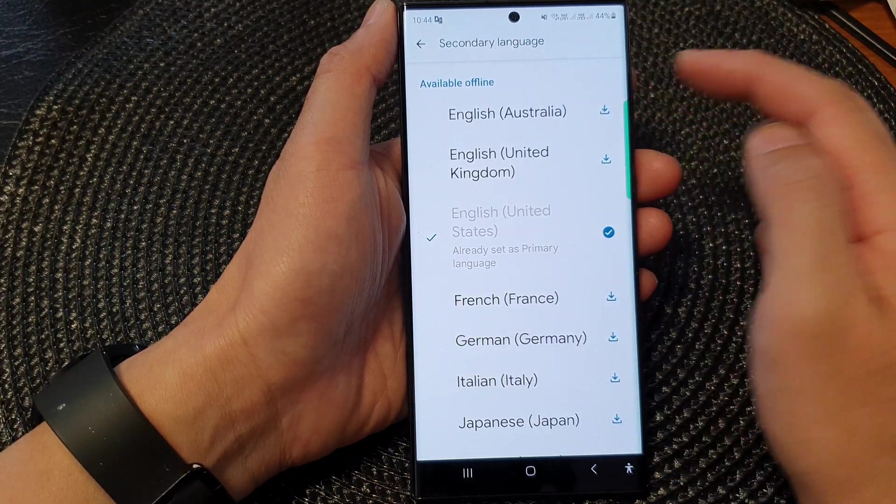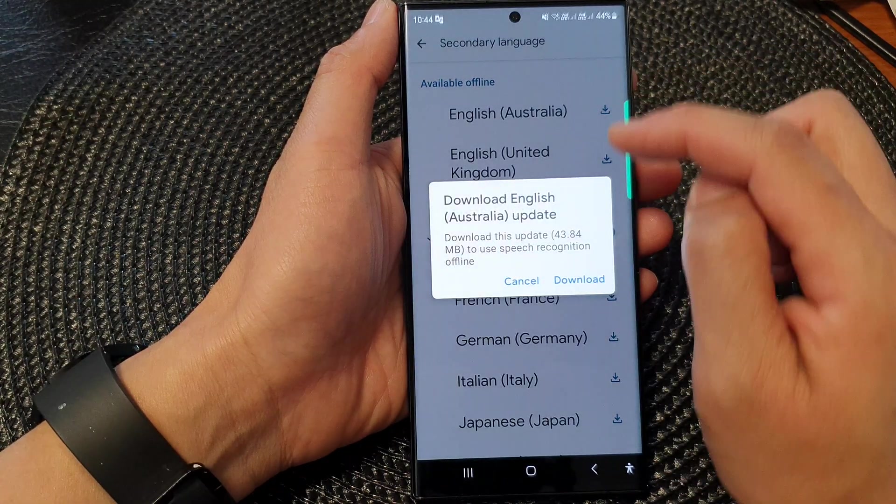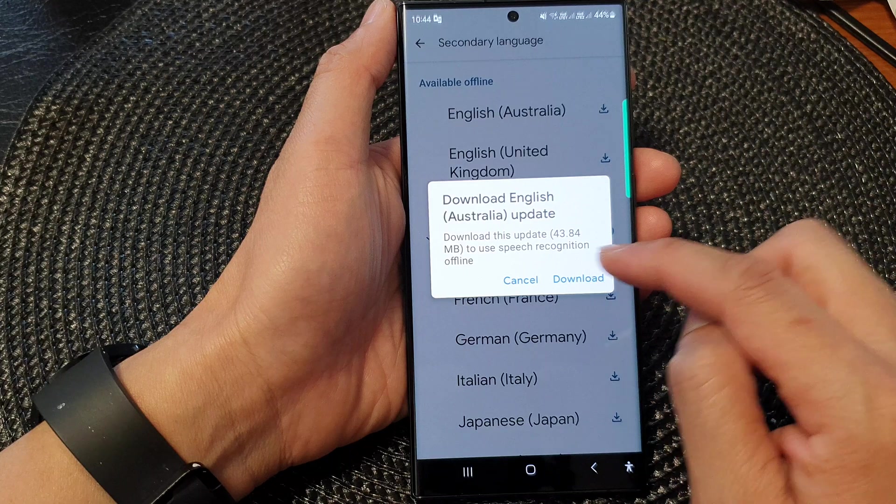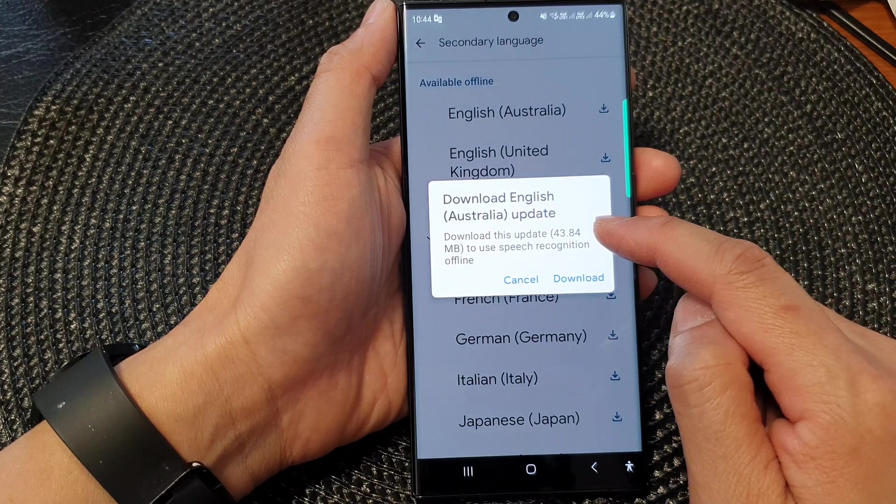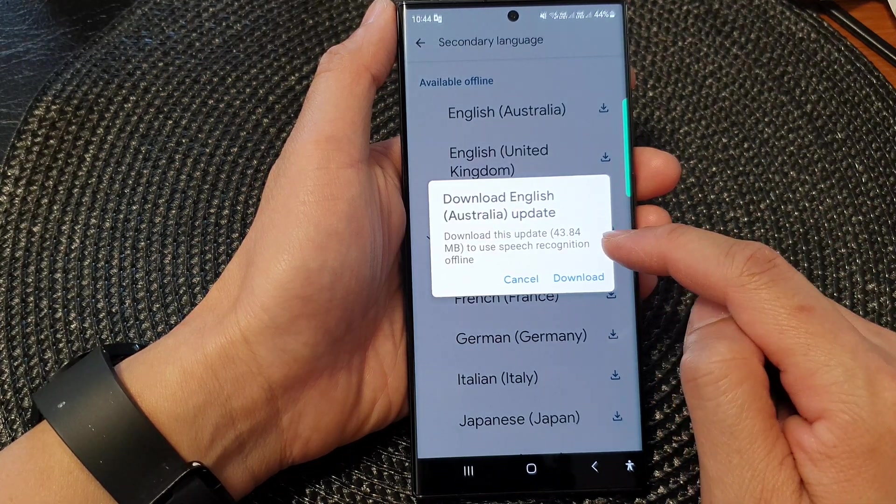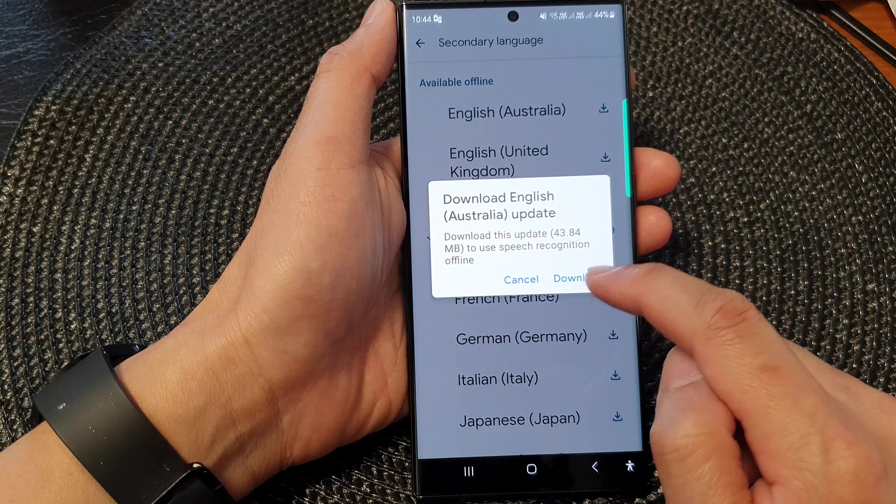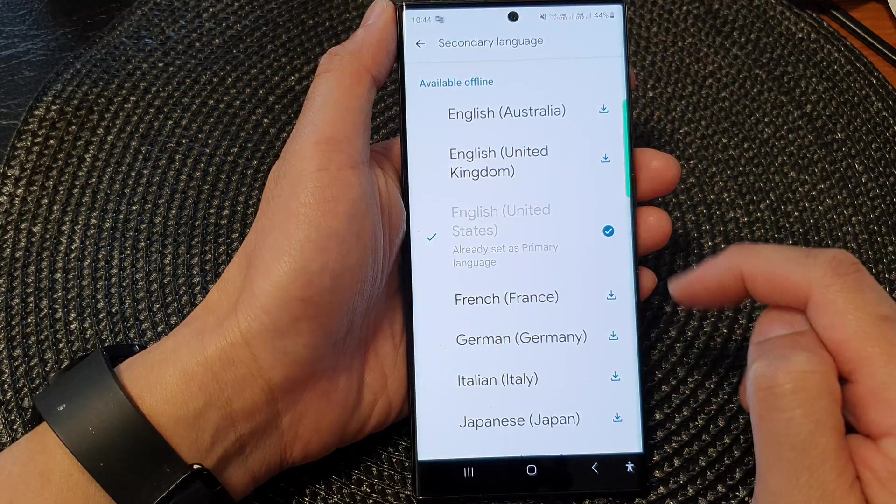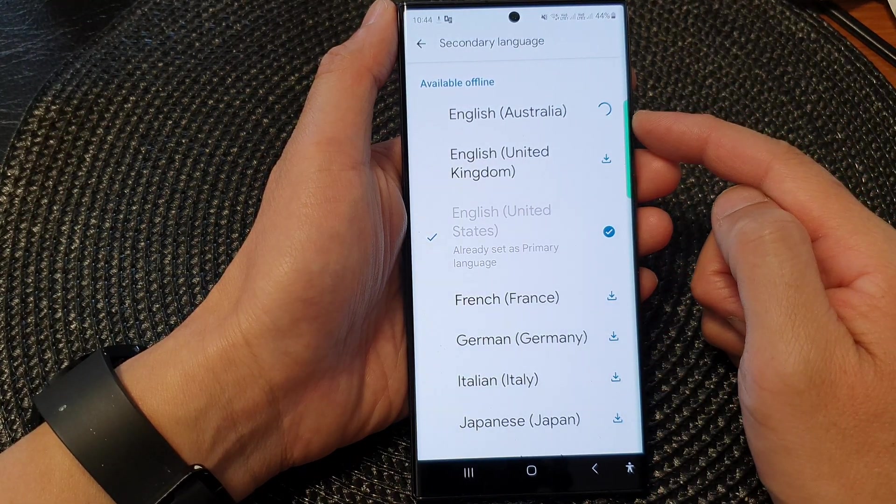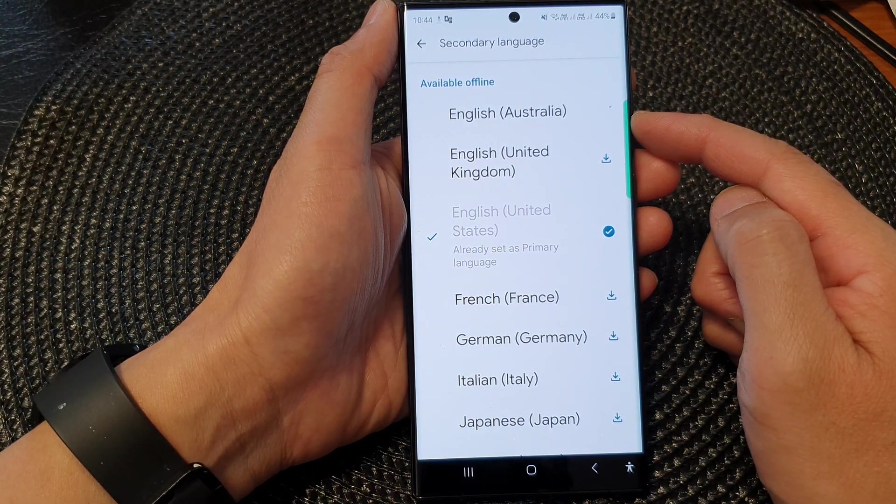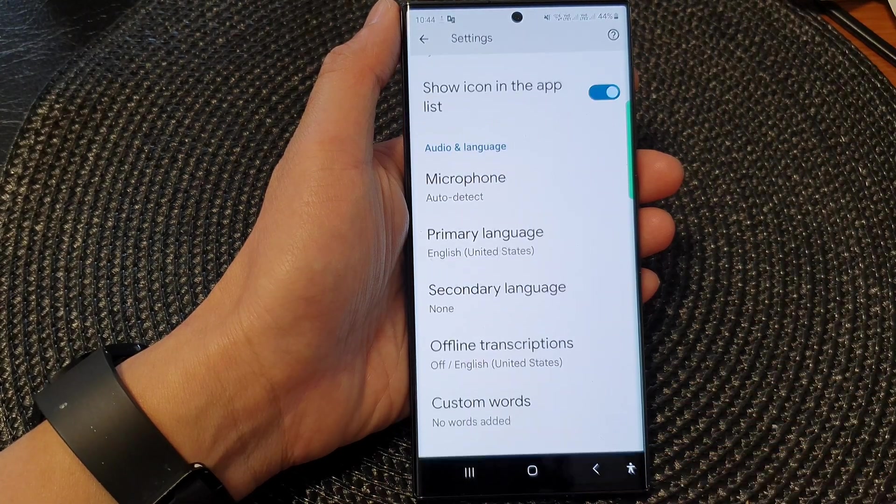When you choose another language, you need to download it. This one here will take up 43 to 44 megabytes. Turn on the download button to download that language for Live Transcribe.